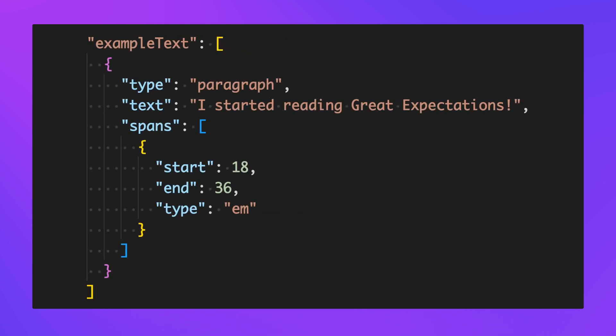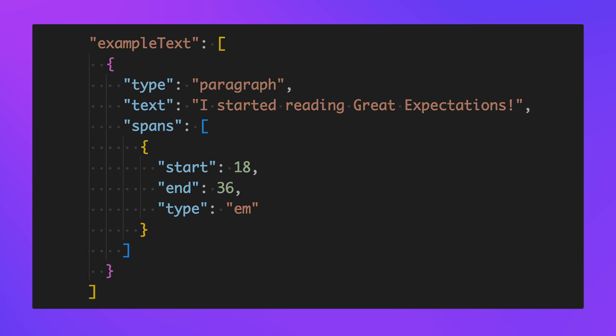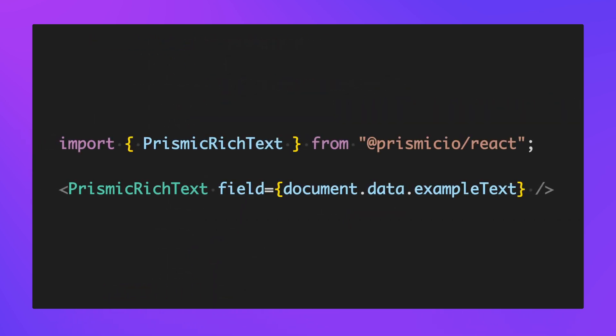Because of that more advanced structure, fields like this one often have corresponding helper components in our framework development packages. Here's how to template that same example using the Prismic React development package. Thankfully this is just as easy as templating the simple fields when you're using the helper components.